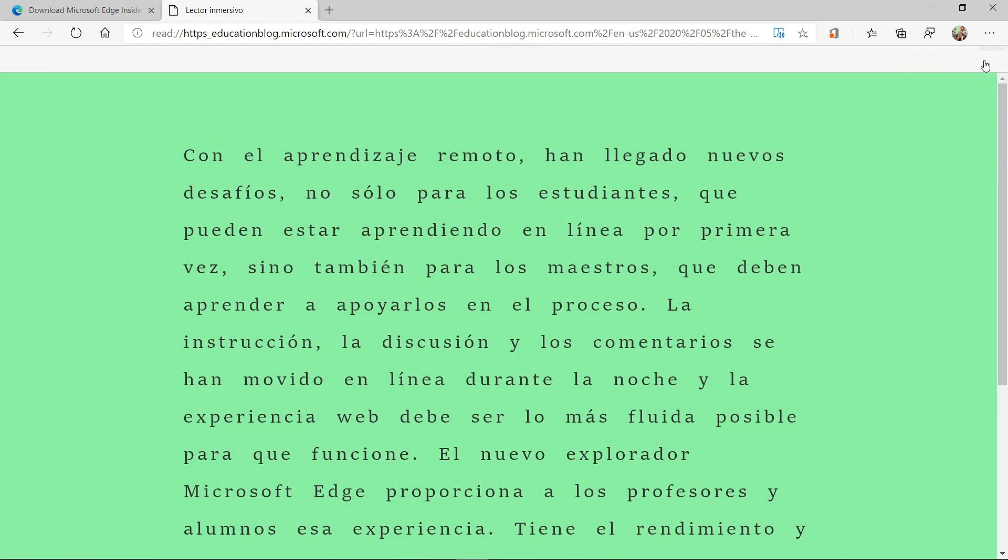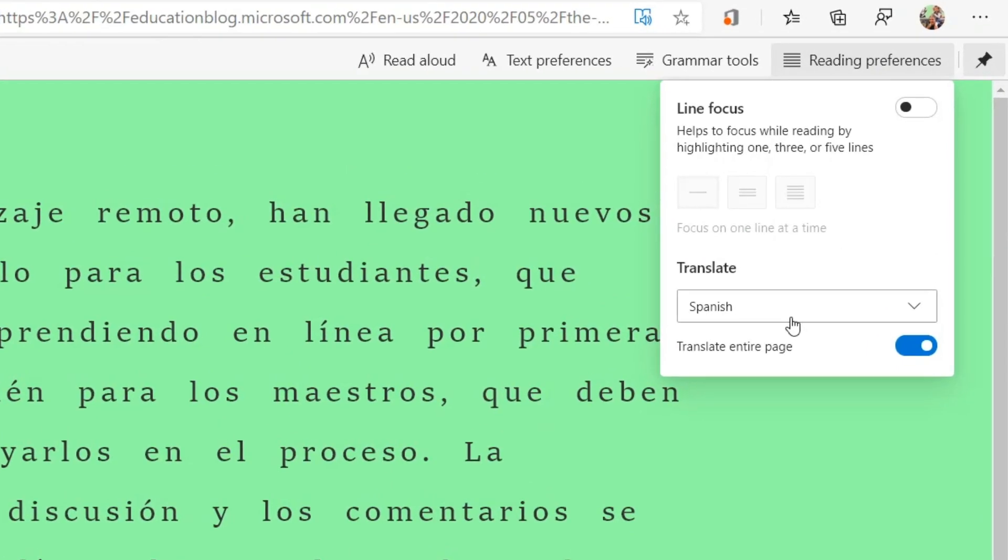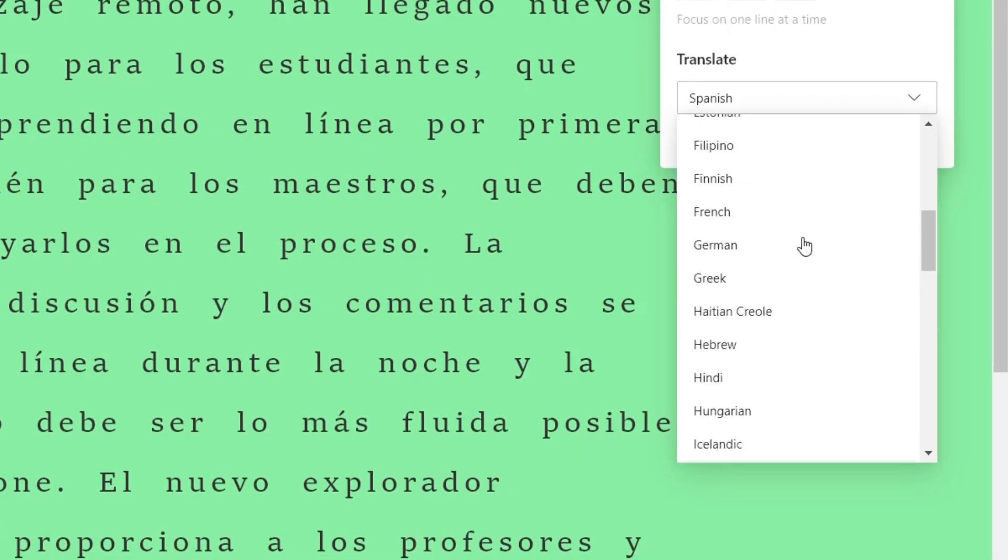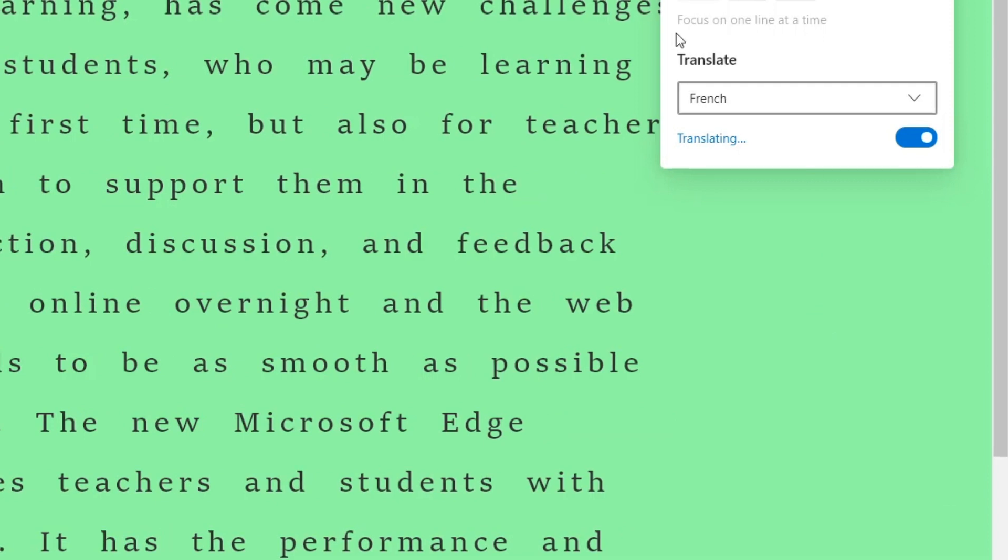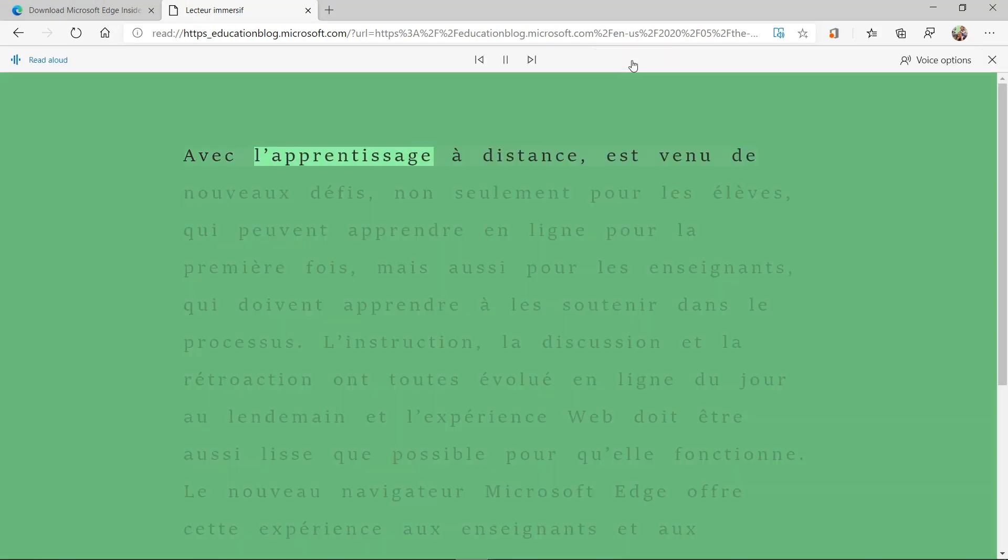And if I want to do a different language, I go back and I choose reading preferences. This time, maybe I'll choose French. And let's read aloud.